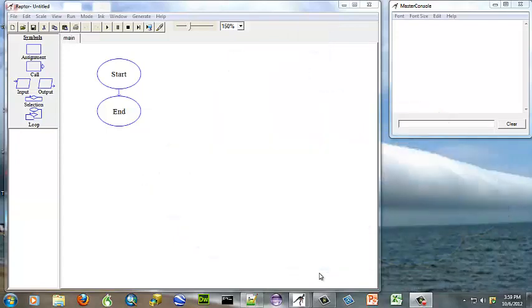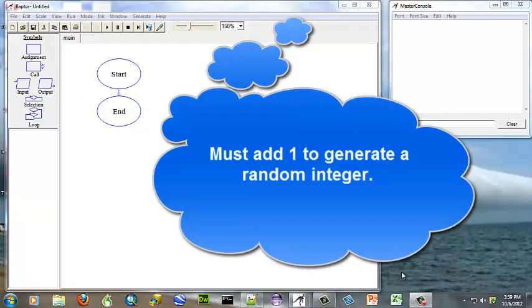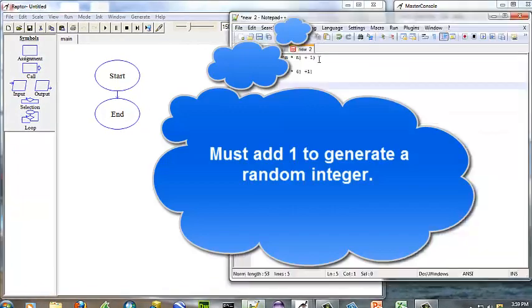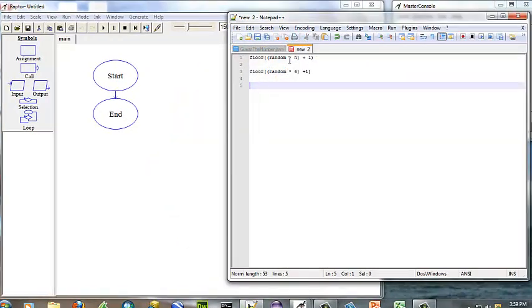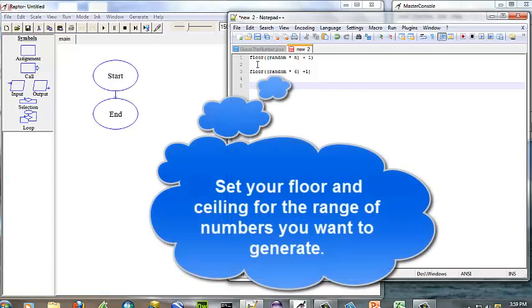Therefore, if you wanted to generate a random integer, you will have to do some manipulating. To show you how to do that, if you wanted to generate a random number between 1 and n, you would set your floor first in your assignment statement.